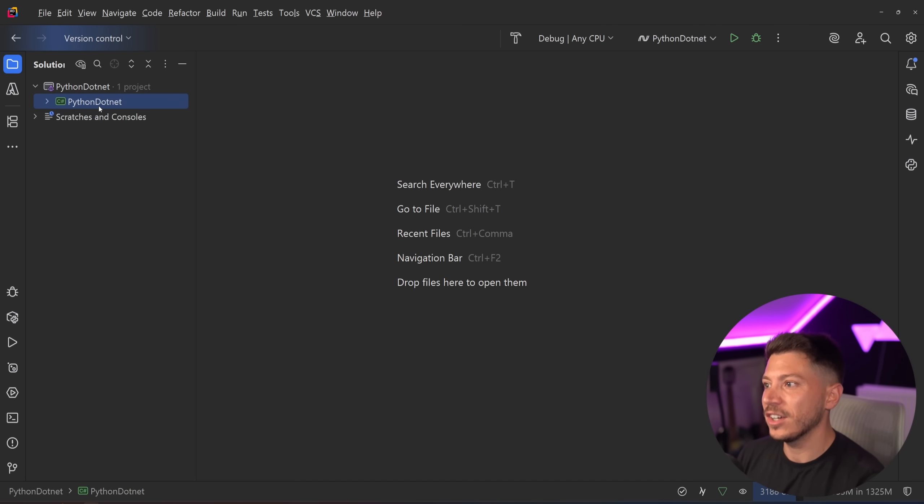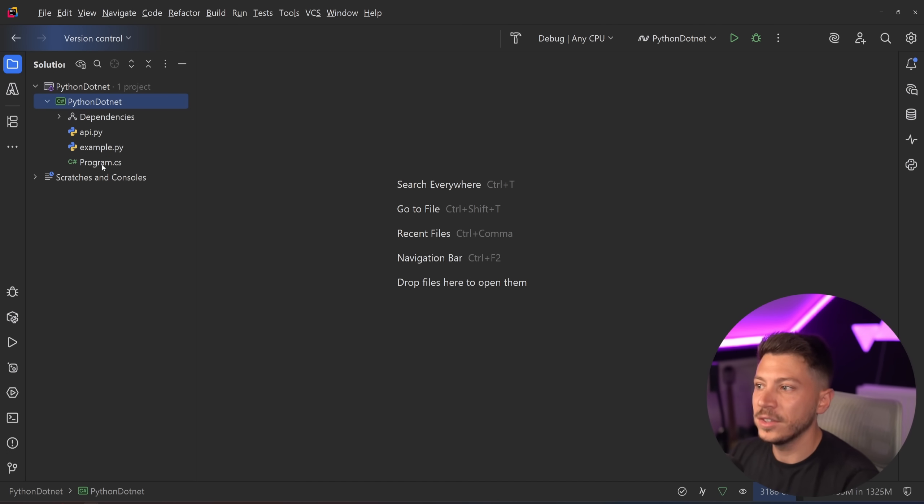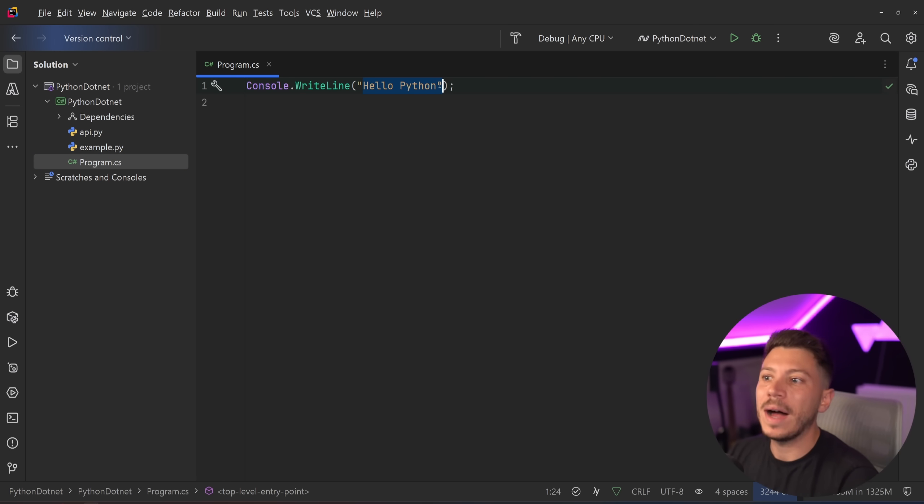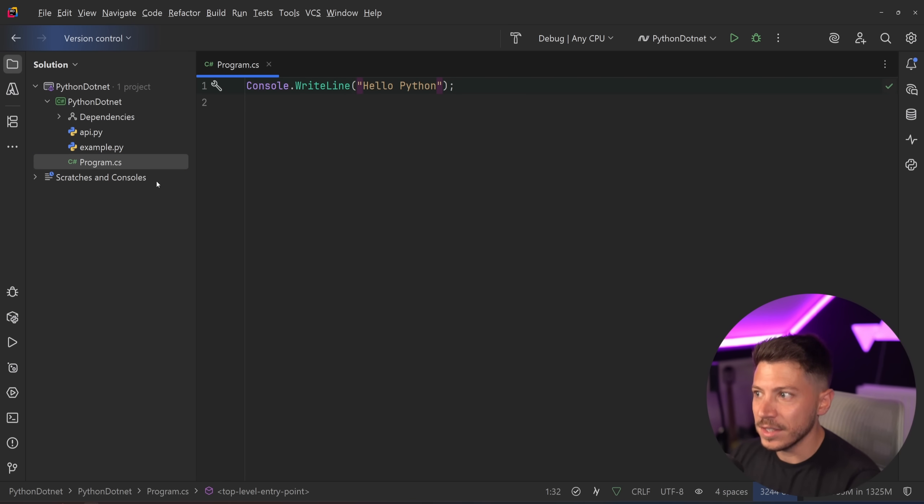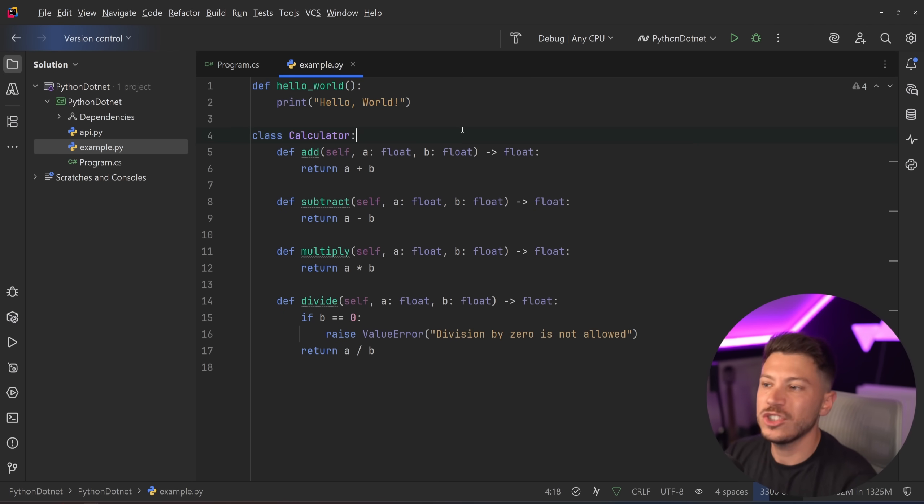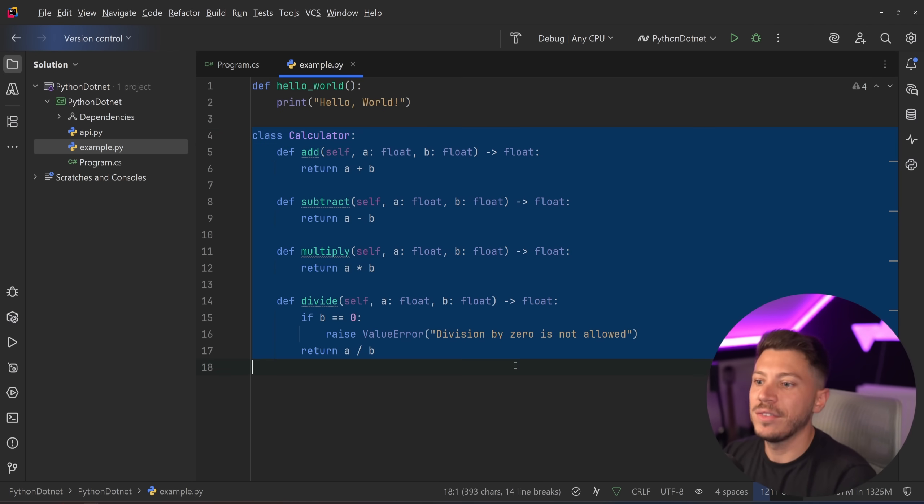So let me show you what I have here. I have a simple project called Python.NET. It doesn't really have much. It has this hello Python here. Nothing fancy. And then I have a couple of files. I have this example.py file which has a hello world. It just prints hello world and then I have this calculator class.